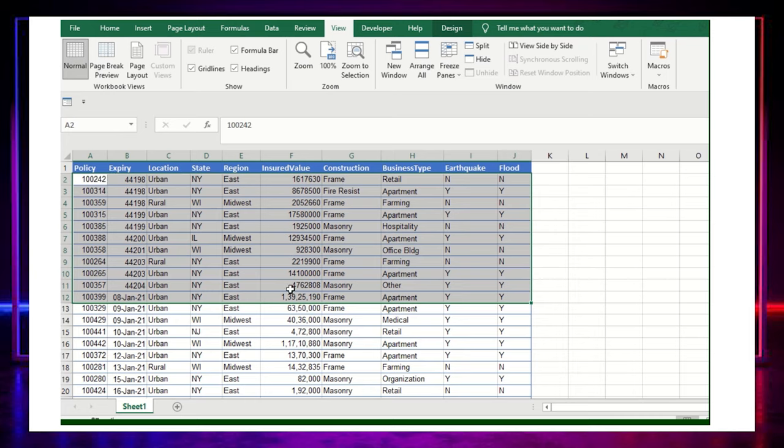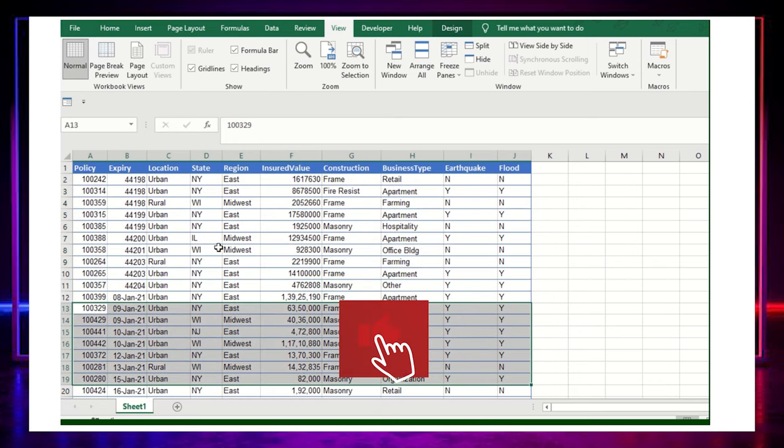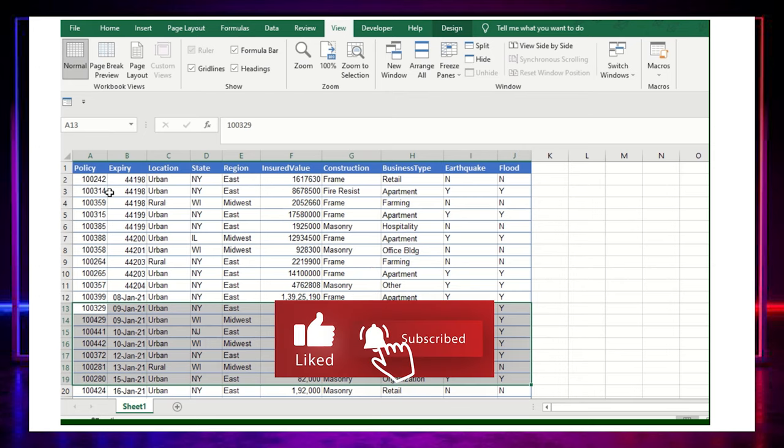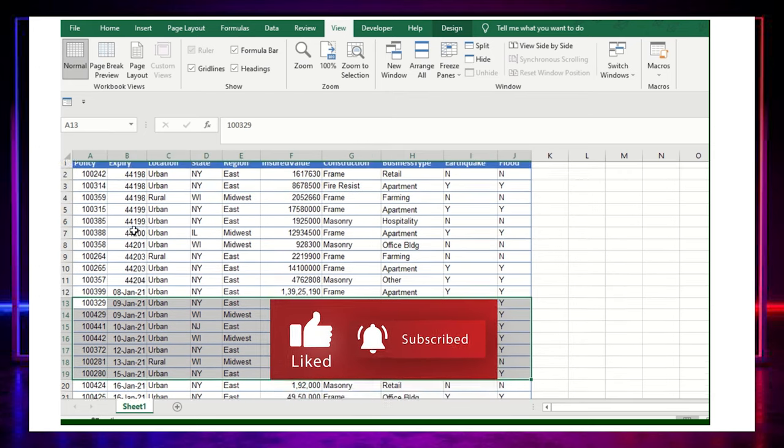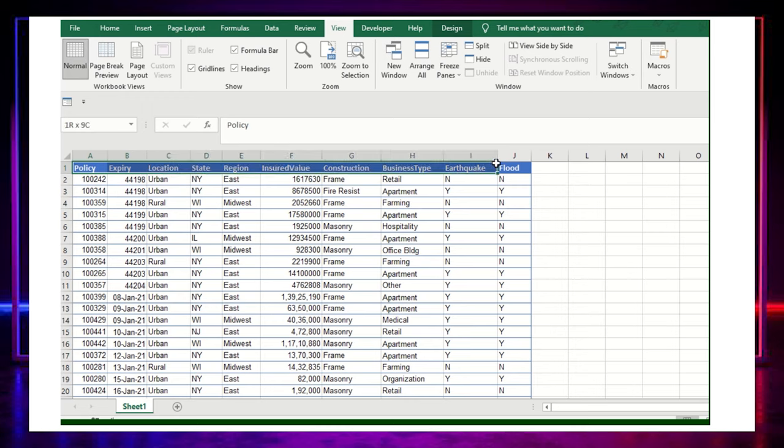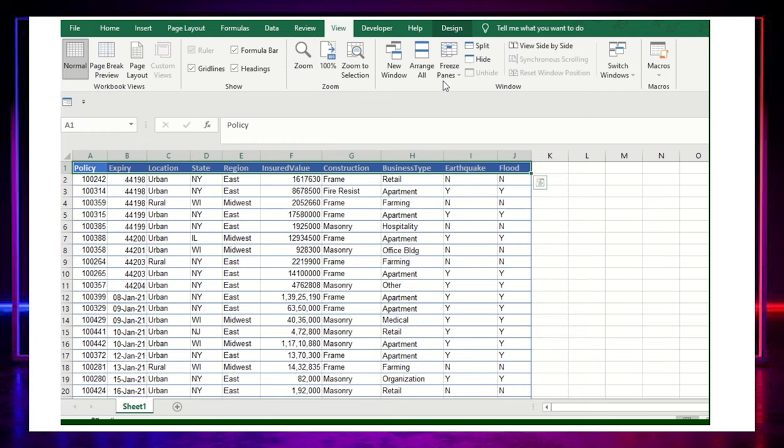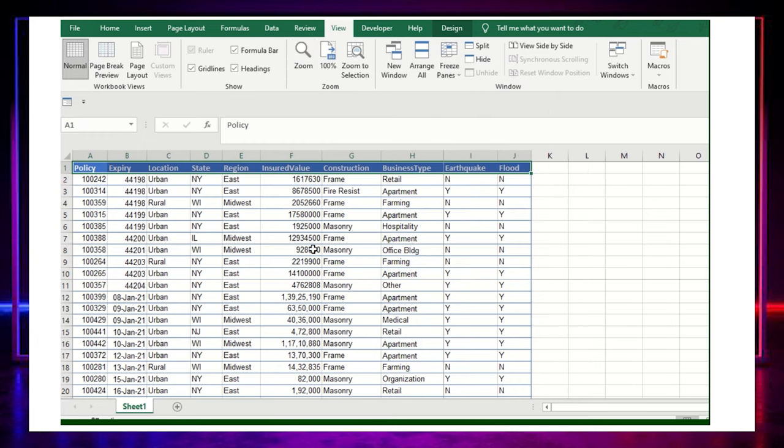So this is the dataset basically and I don't want this particular information to get shared with my boss or maybe stakeholder. So I would just want to share the below information. I'll not delete that particular data because I would require it in the upcoming cycle. So I'll first select this particular header and I'll freeze this.